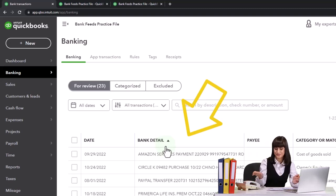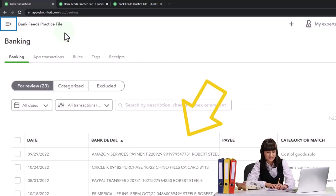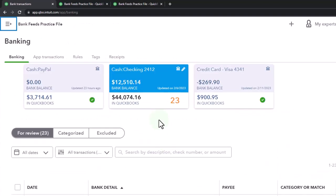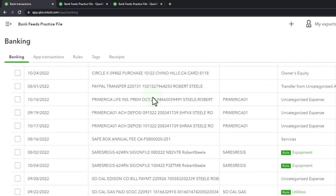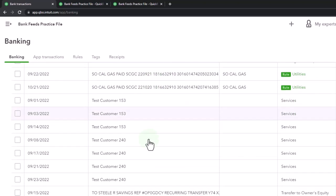So I'm going to sort my bank data this way. And I'm looking for the checking account. Am I on the checking account? Yeah, I am. So this is the ones I'm looking for.